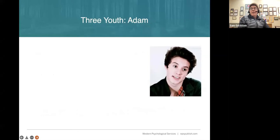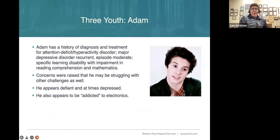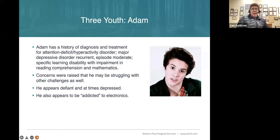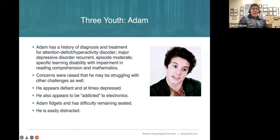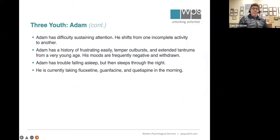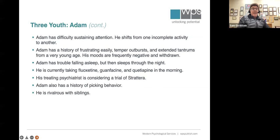One more youth — a little older, named Adam. He has multiple diagnoses and is struggling with other challenges, kind of defiant and depressed, addicted to electronics. There's a movement now to create an addiction-to-electronics diagnosis. He was restless, fidgety, easily distracted, had trouble with sustaining attention, these frustrating outbursts, this pattern of irritability and negative mood more days than not and throughout the day. He was taking three classes of medication. The psychiatrist was considering atomoxetine or Strattera as well. He had some picking behavior, rivalry with siblings, and nothing really seemed to work very well.